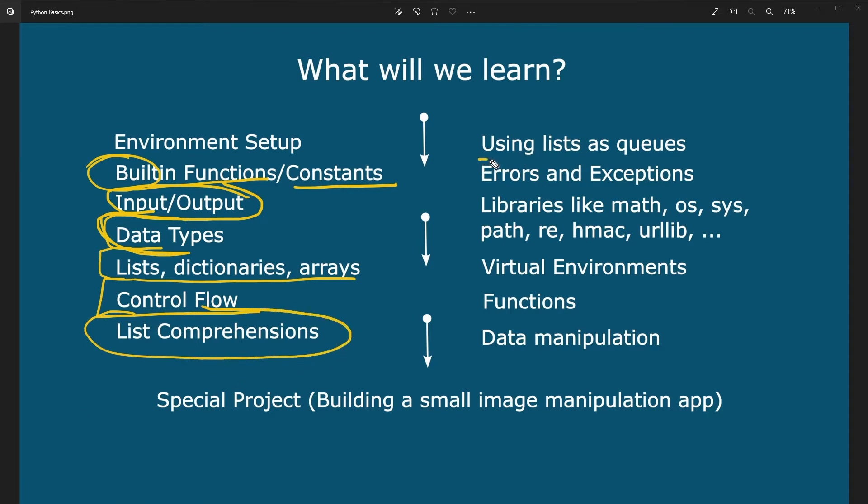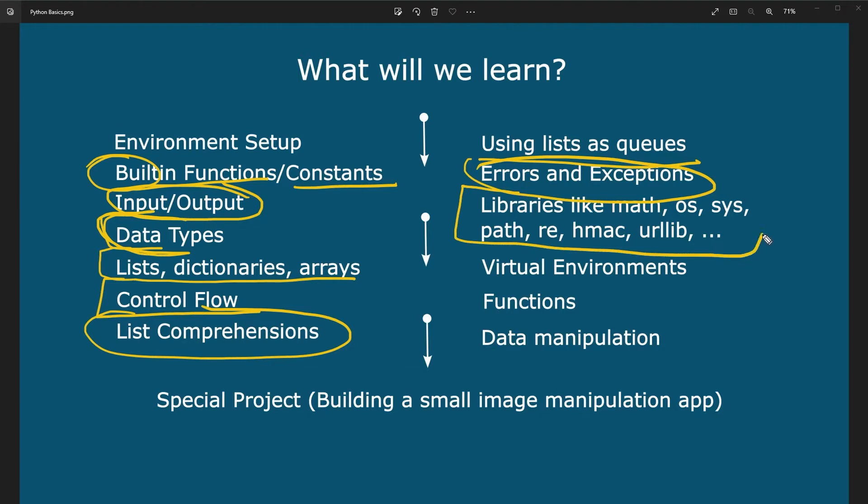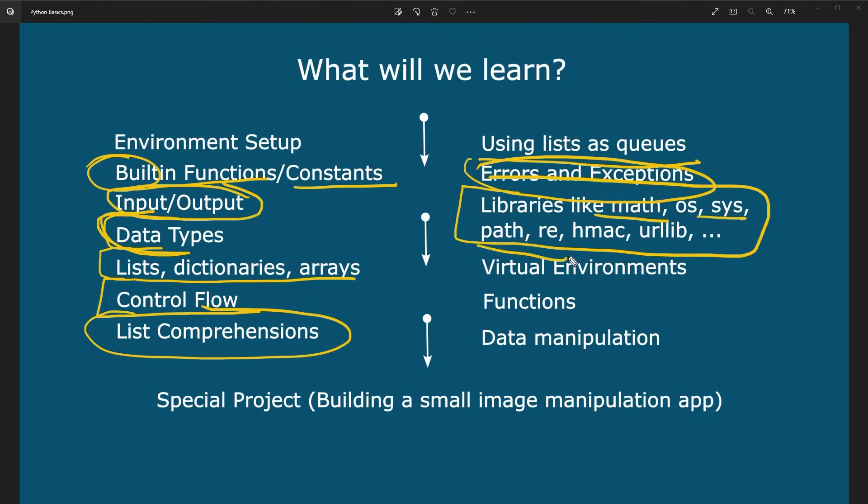We are going to see how we can use lists as queues and stacks. We are going to go over errors and exceptions. And we are also going to go over the most important libraries, which is very important if you are learning Python, because for most of your applications, you are going to have libraries already available. Stuff like math, OS, syspath, regular expressions, HMAC, URLIP, to do HTTP requests, save data, retrieve data from your computer, find certain patterns in text, decrypt and encrypt your data, and so forth.